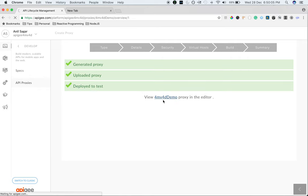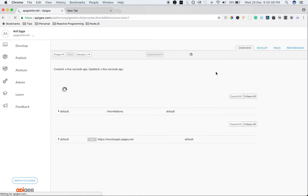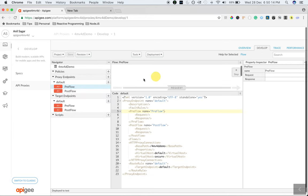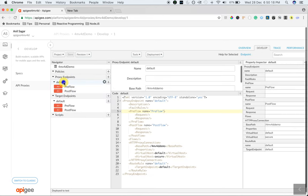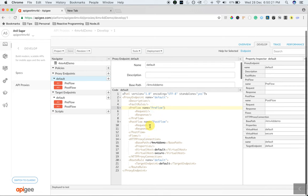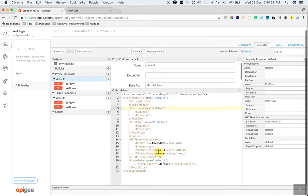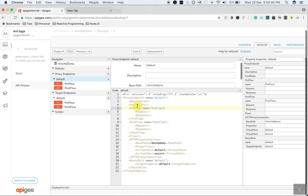Let's take a look at the proxy endpoint and the target endpoint. To understand the proxy endpoint and target endpoint, click on the develop tab. If you click on proxy endpoints default, you can see the proxy endpoint information. As you can see, the HTTP proxy connection, the proxy endpoint properties where the base path is 4mv4d demo. And it is enabled on default and secure virtual hosts, which are nothing but HTTP and HTTPS protocols on which different virtual hosts are defined. It also has route rules, flows, and fault rules that we'll talk about in upcoming 4-minute videos.